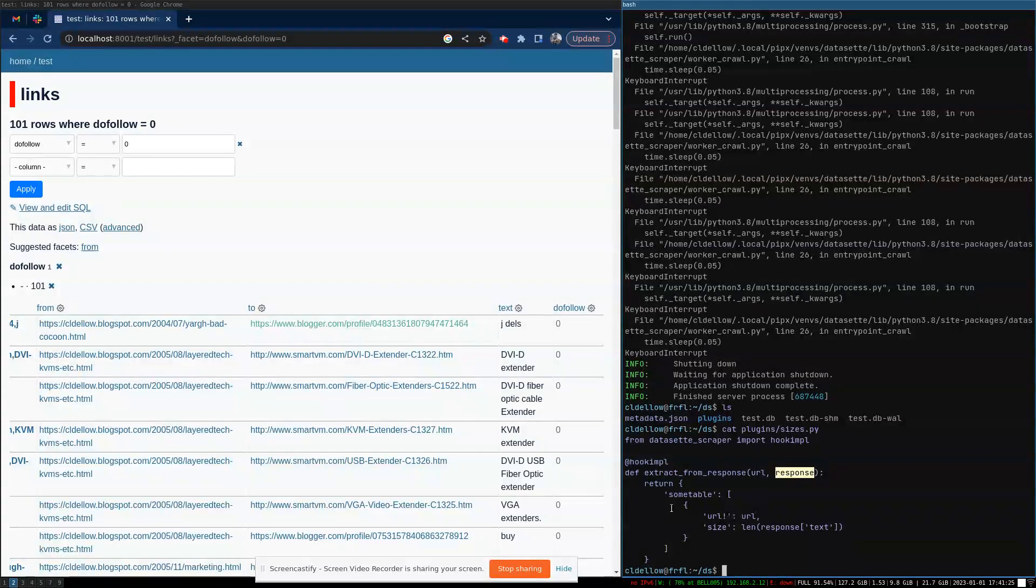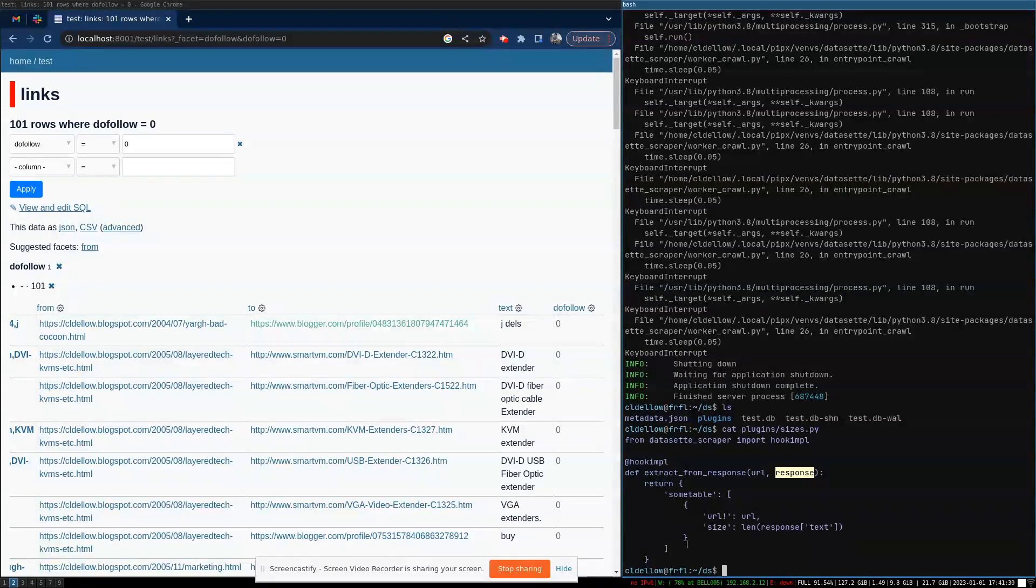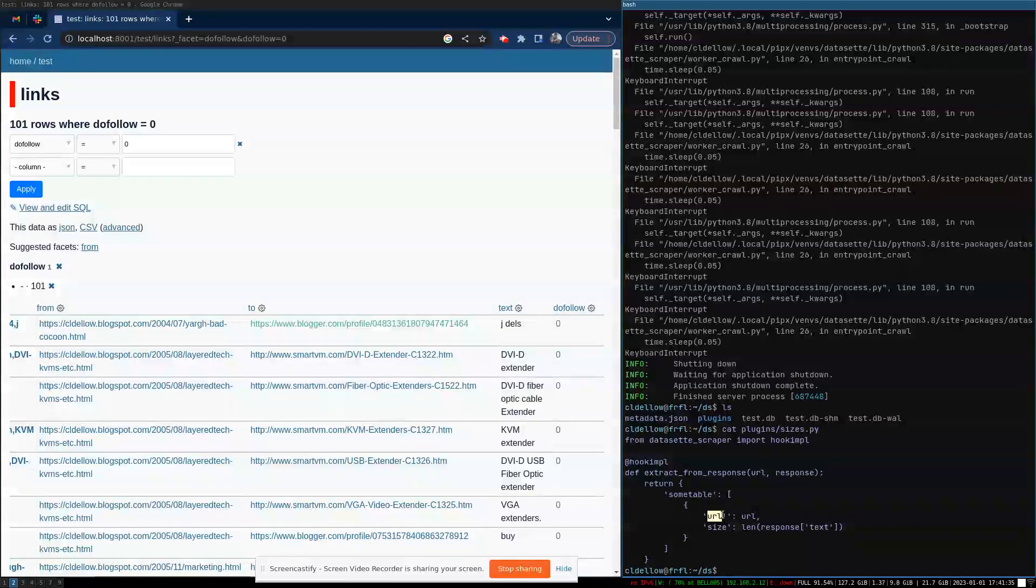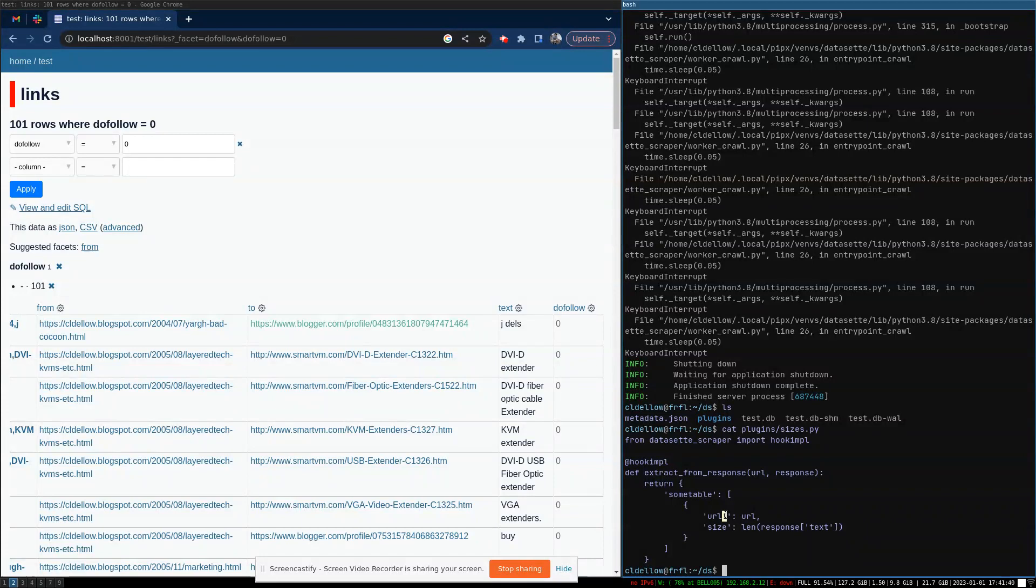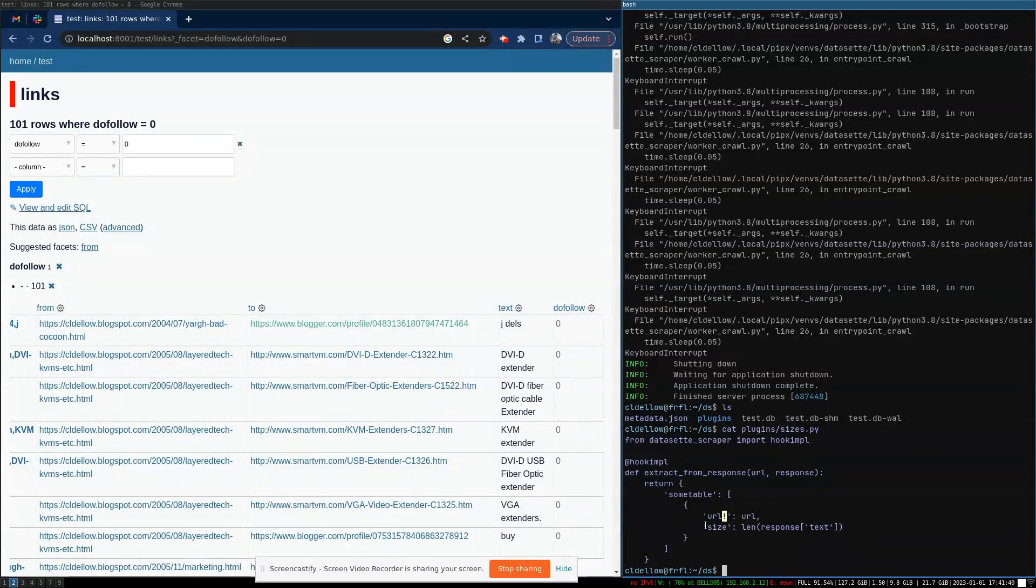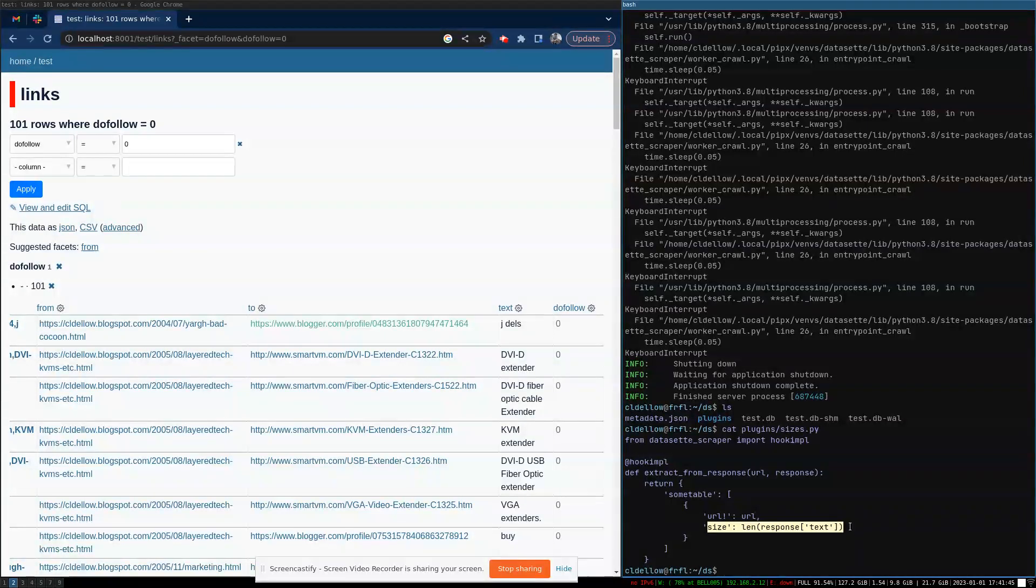For the purposes of a demo, I'm just going to always return, I'll always run this processing. And what we're going to do is return rows for the sum table table. And every row will have a URL, which will be the primary key, which is what this exclamation mark means. And we'll say how large the contents of that URL were.